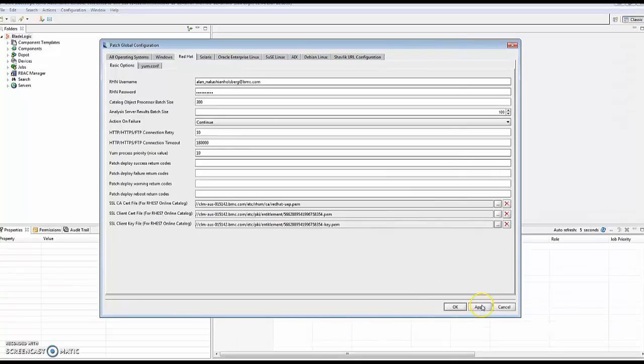Now, once you've updated them, apply and you should be good to update your patch catalog.